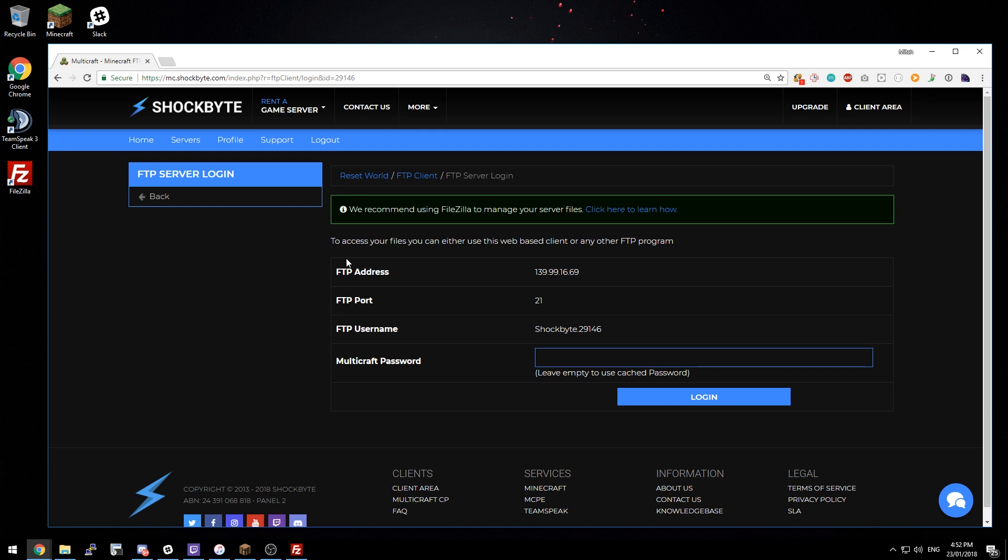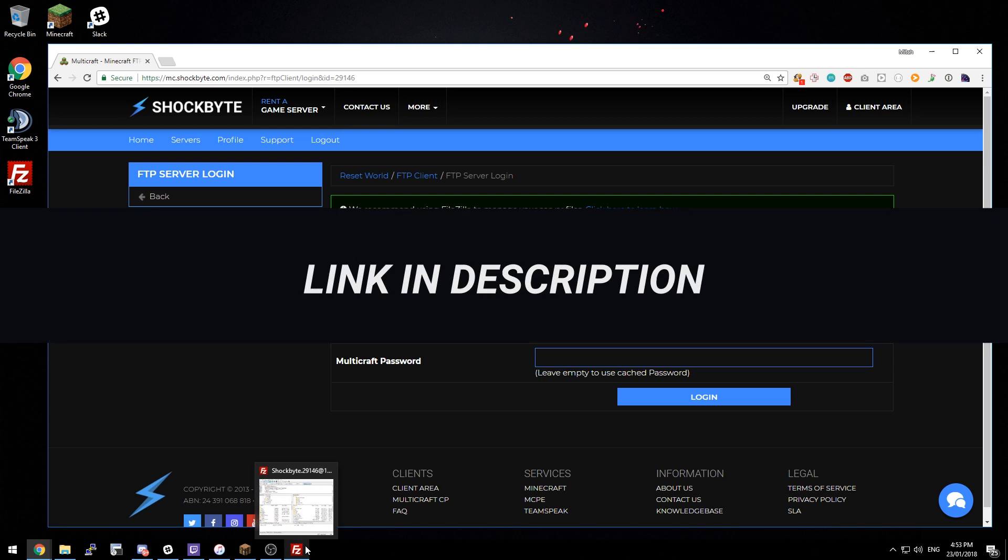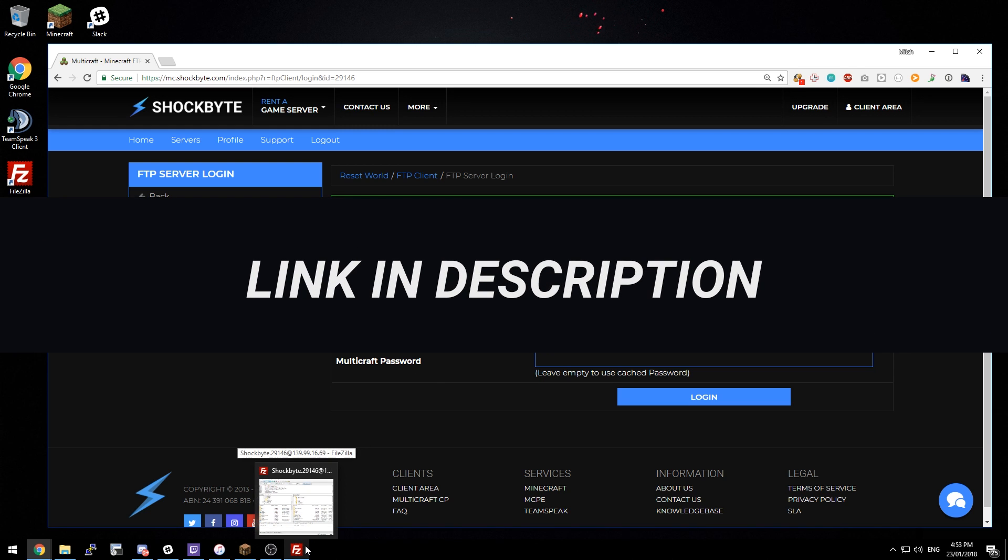You can either use the web FTP interface here or we recommend using FileZilla. We have a tutorial for using FileZilla and I'll link to that in the description.